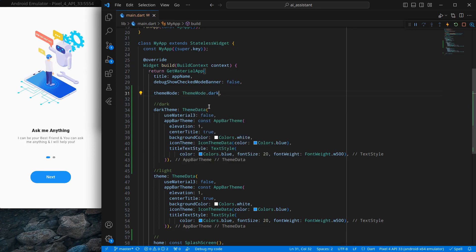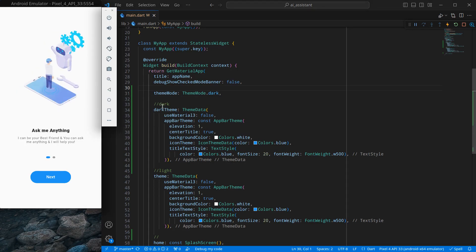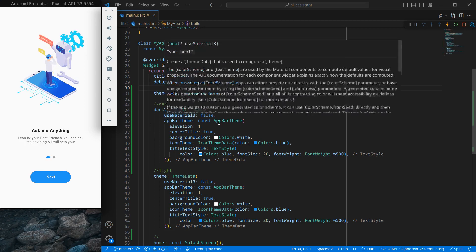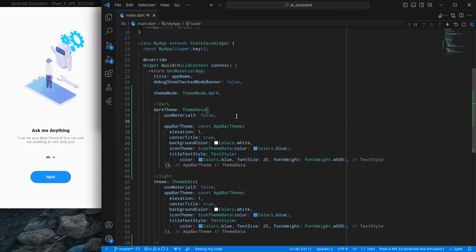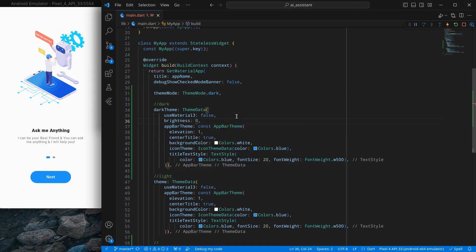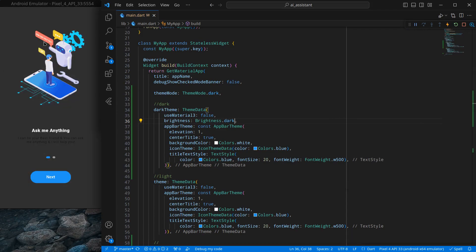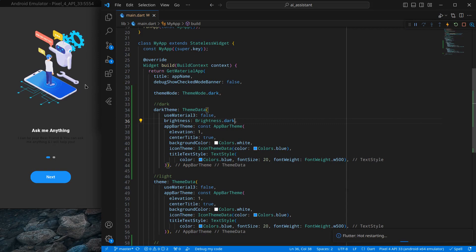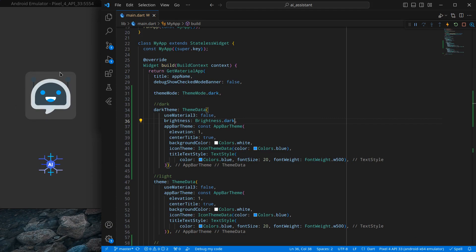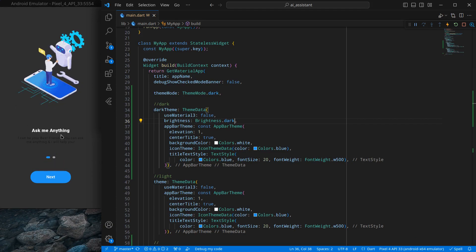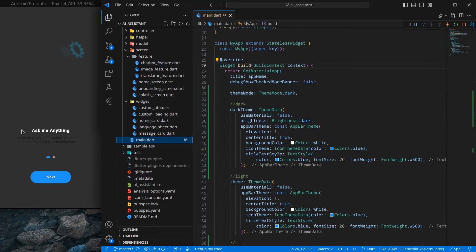After pressing ctrl+S nothing much happens yet because we need to specify brightness dark inside the theme. Inside the darkTheme, I add the brightness attribute and set it to brightness.dark. Now pressing ctrl+S you'll see the whole application is converted into dark theme. I'll rerun the app to see the splash screen, and as you can see the splash is already converted into dark theme.